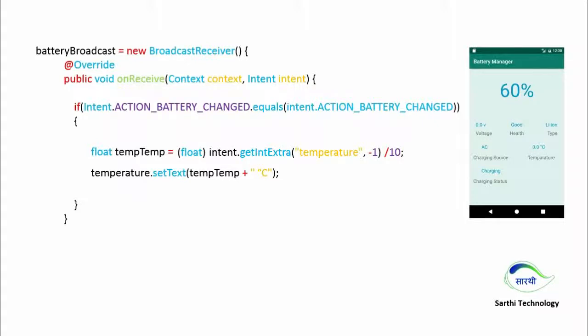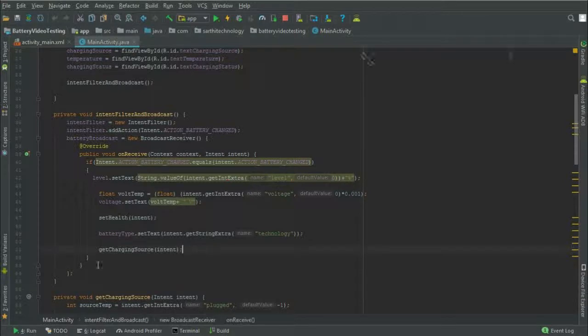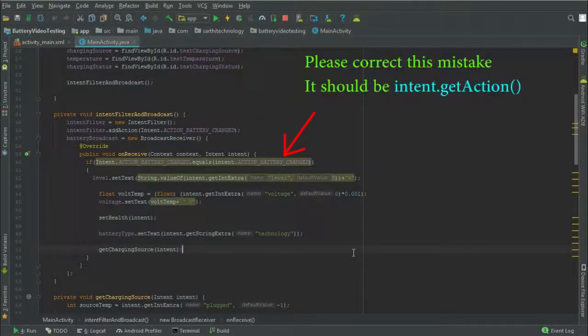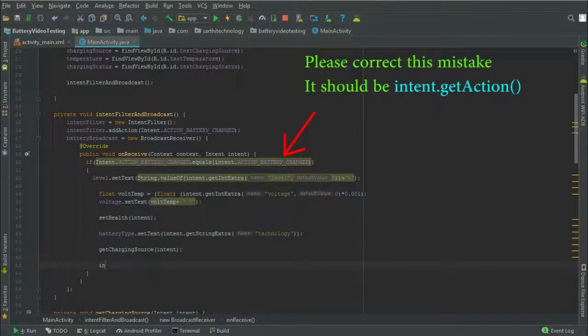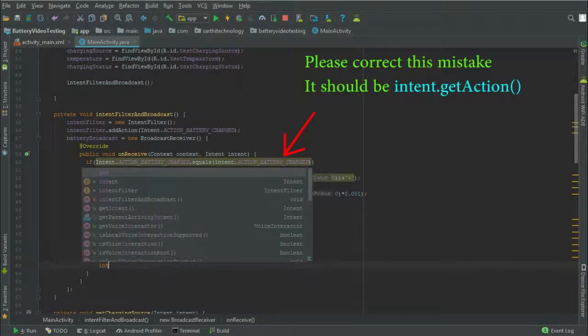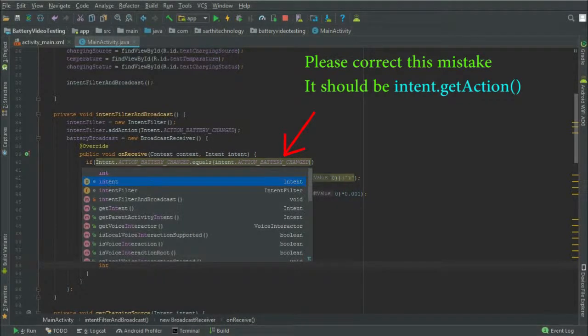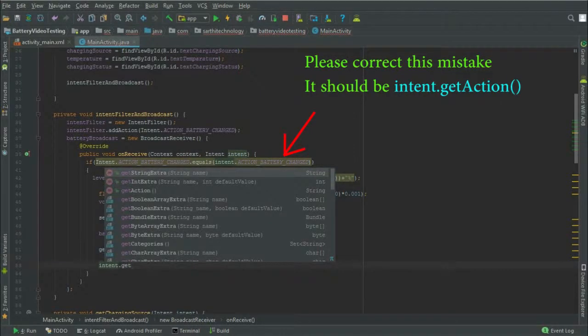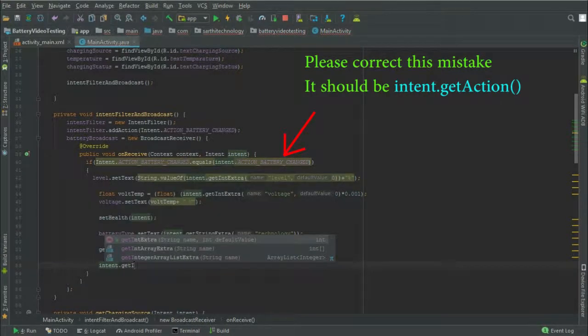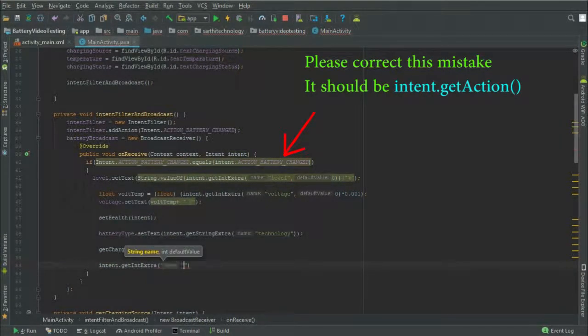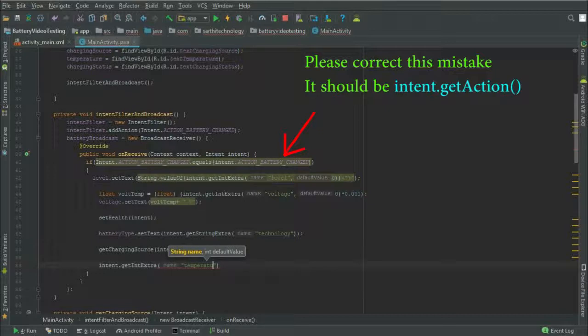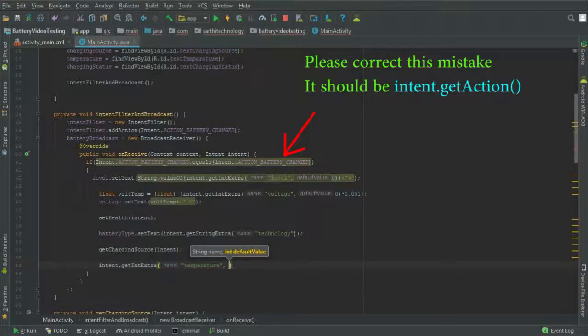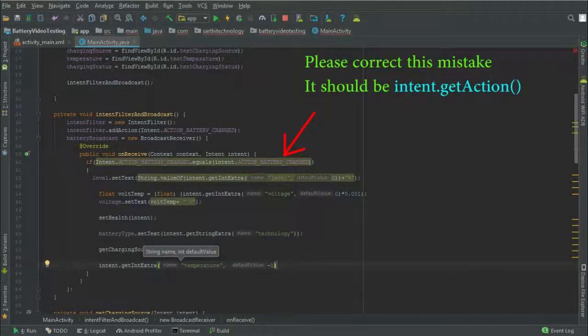Okay, so let's move to the Android Studio for the practical. Here below this get charging source, intent.getIntExtra and string name will be temperature, comma put default value for example minus 1.